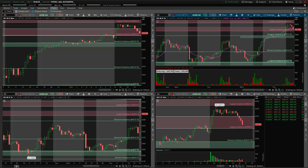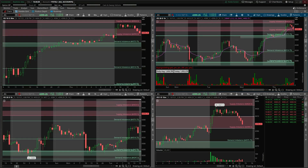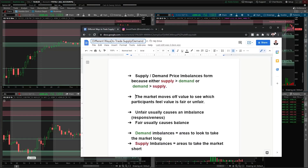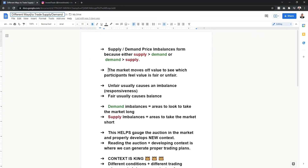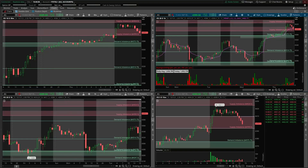In this video I want to talk about different ways to trade supply and demand and being able to adapt to the current conditions and environment in the market. This is going to show you how supply and demand zones could be used as areas that we look to trade at on the chart, and then we're going to get into some real examples going over the chart.